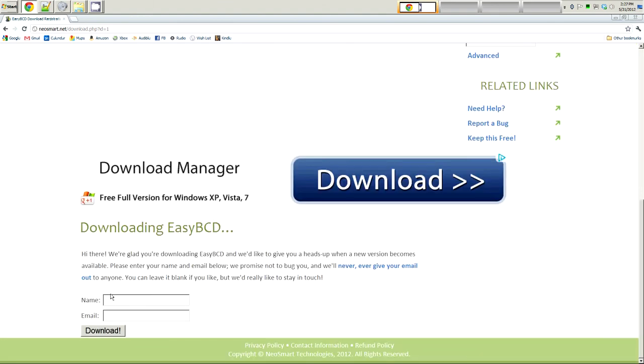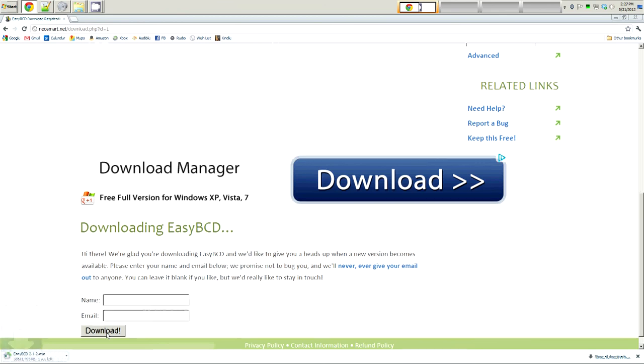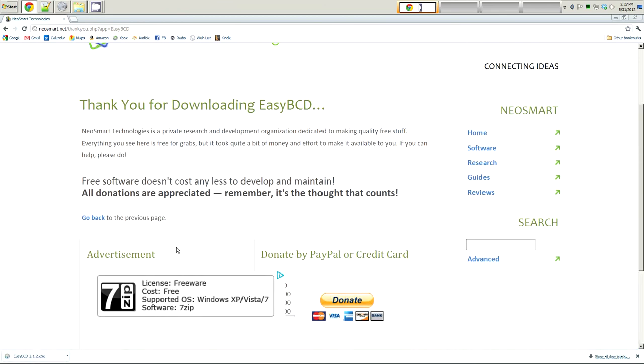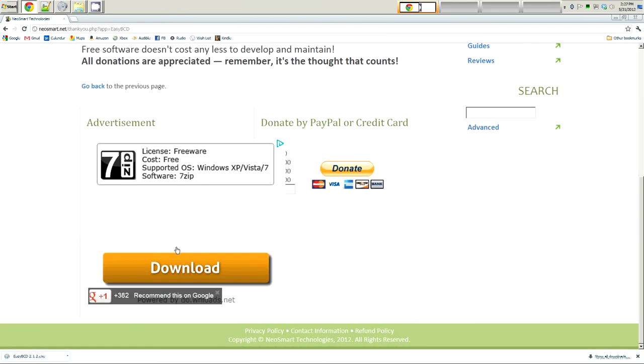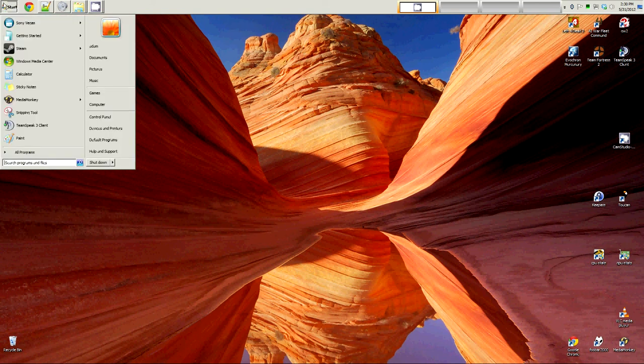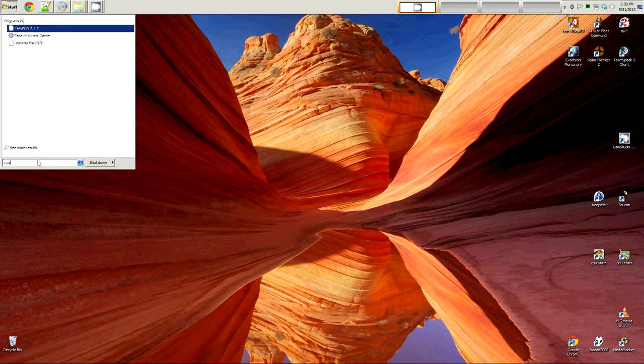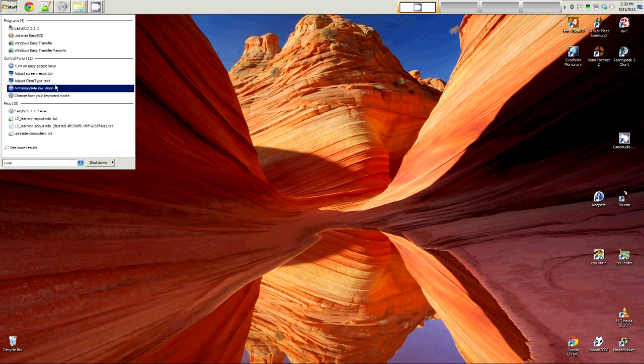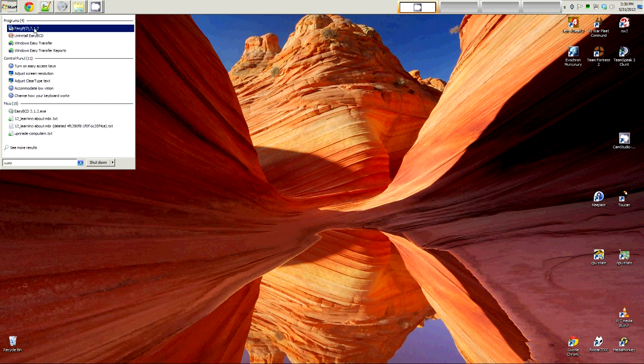Scroll down, and if you want, you can put in your name and email, or you can just click the download. Then just save this to your hard drive. If you find the software useful, feel free to donate. Once you have this downloaded, just install this like any normal program. I already have this installed, so I'm not going to go through that. Then we are going to open up EasyBCD, currently version 2.1.2. You're going to need administrative privileges to mess around with your MBR.